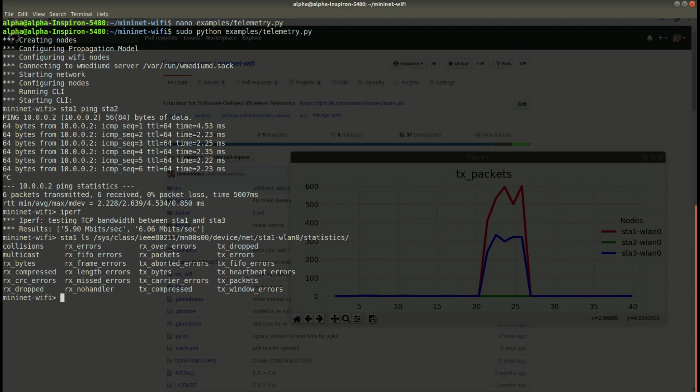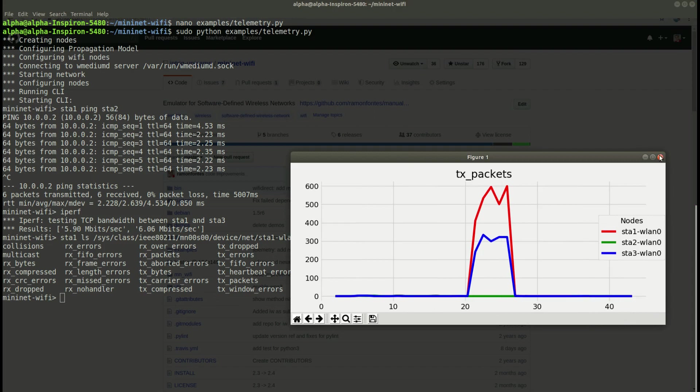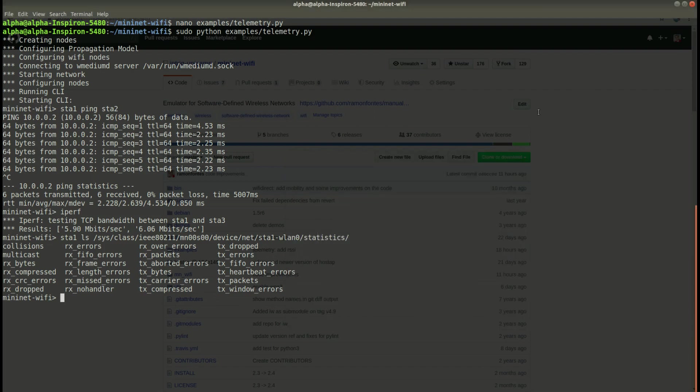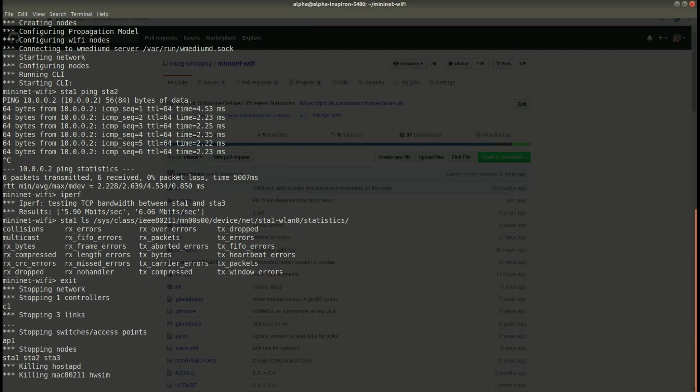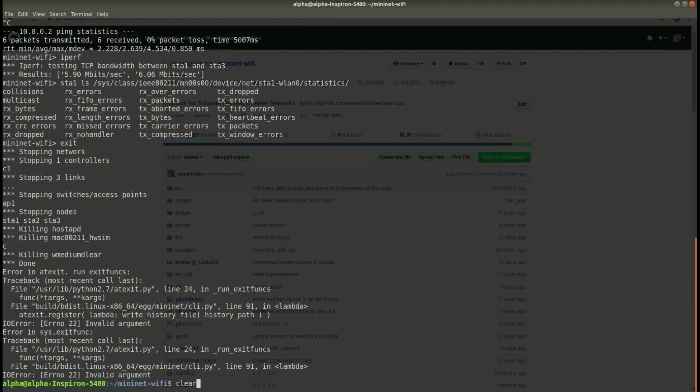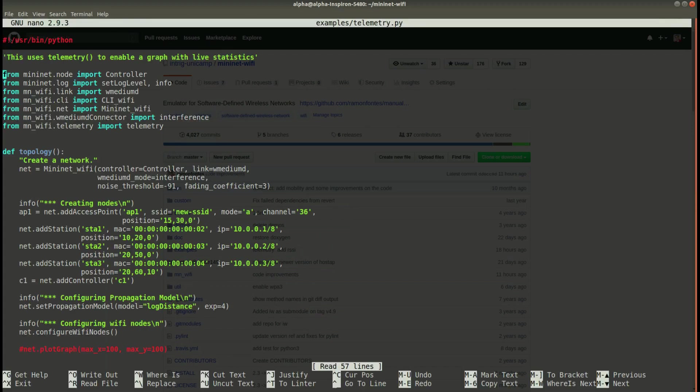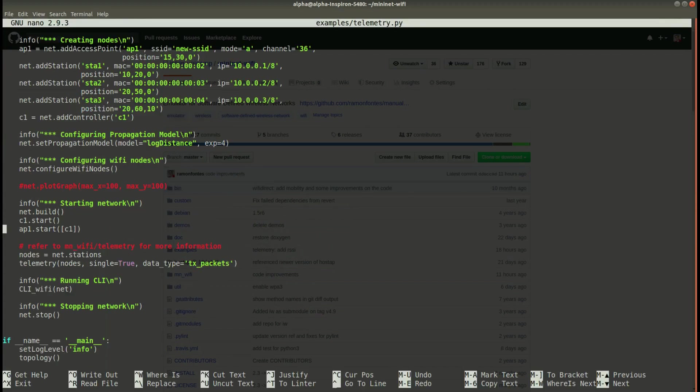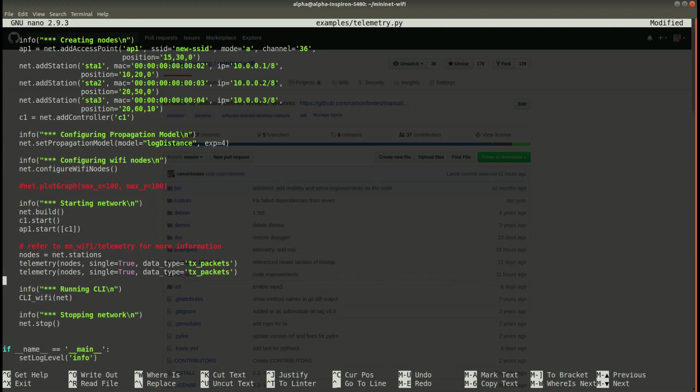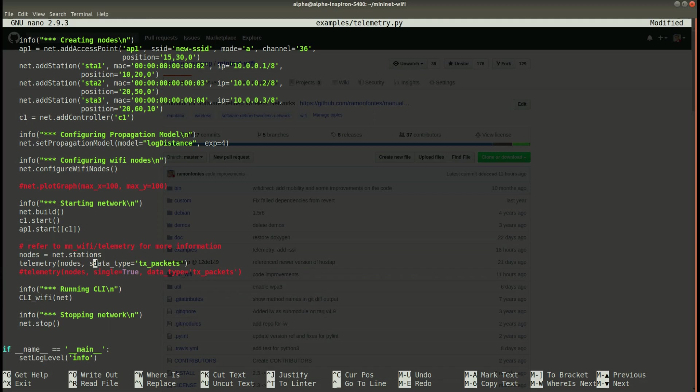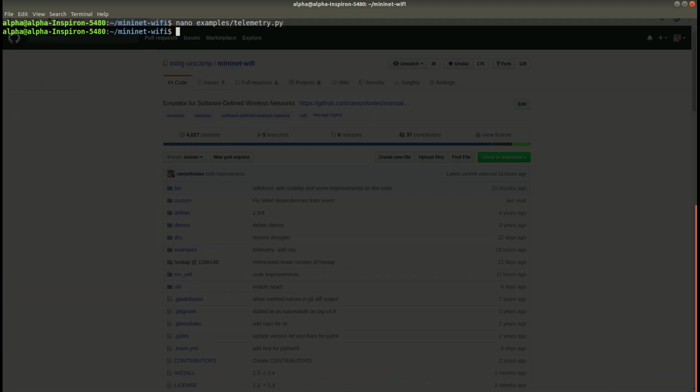In this case we have only one window for all nodes and you can also change how the telemetry works. I mean you can see data for different nodes in different windows.